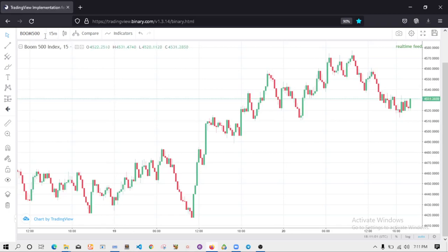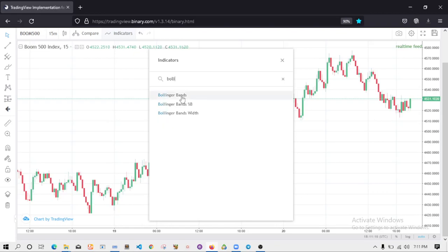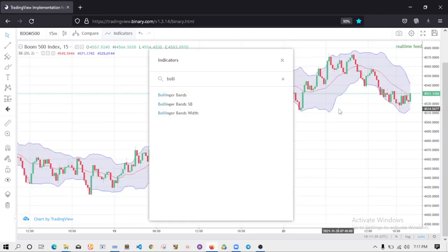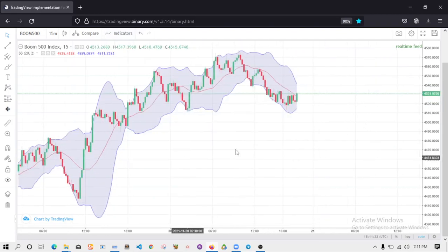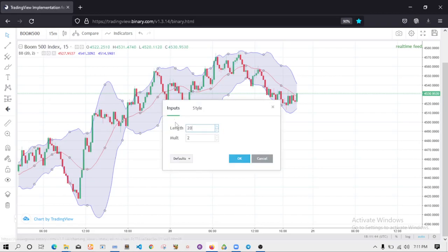Bollinger Bands is an indicator to measure volatility - how volatile the market is. Once you add the Bollinger Bands indicator to your charts, you can see it here. The settings show a length of 20 moving average, and a multiplier of 2. After that you click done.